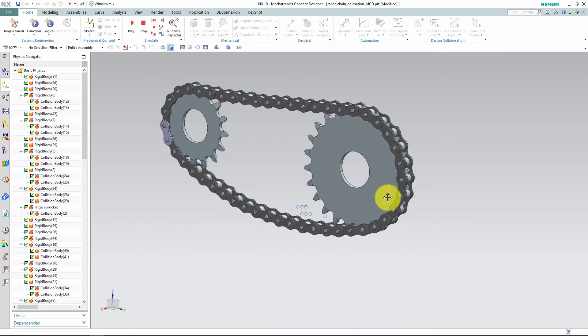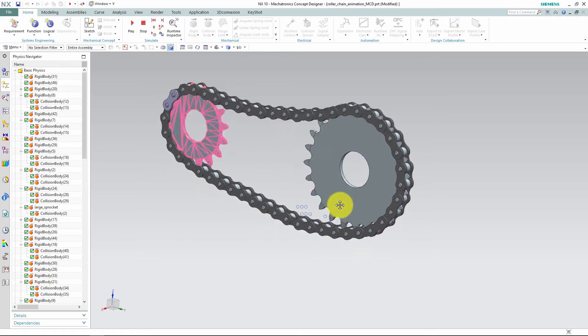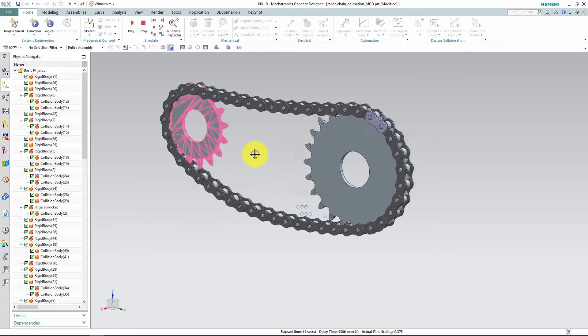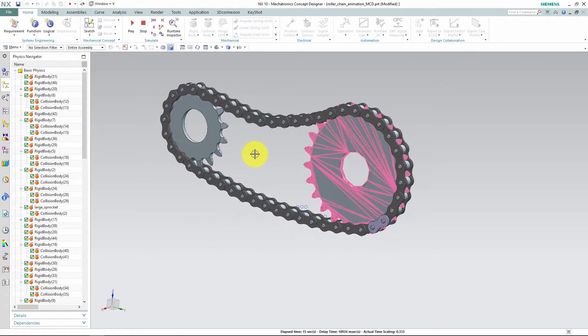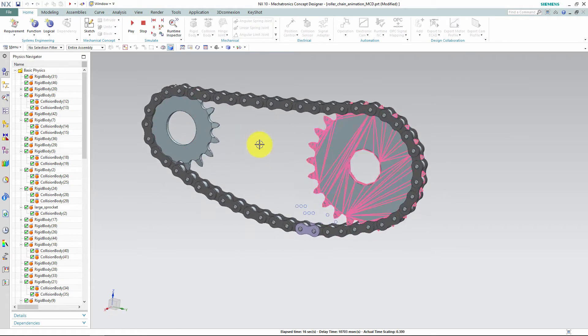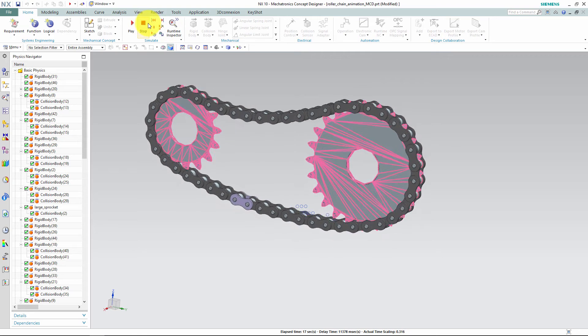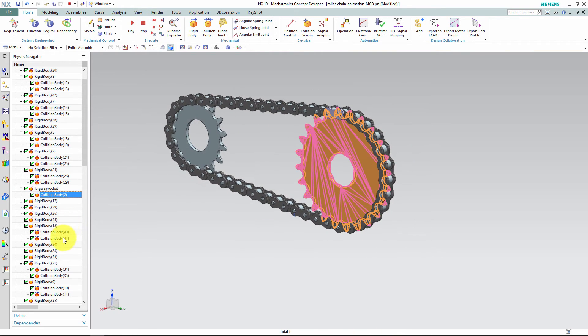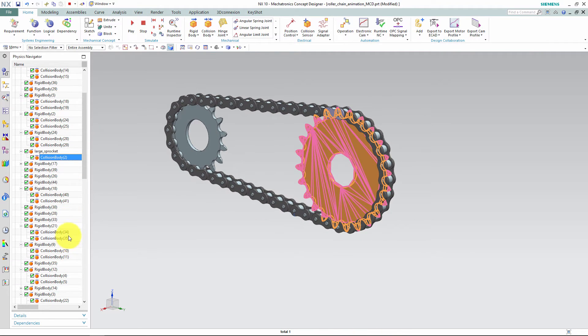If you wonder why the sprockets are highlighted like this, it's simply due to a setting within the collision body. This can be deactivated by double clicking the collision body and unchecking highlight on collision.